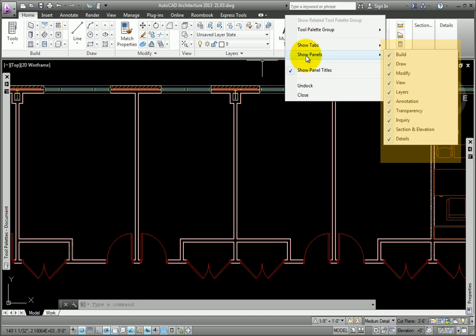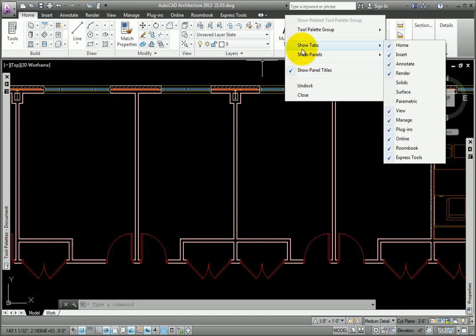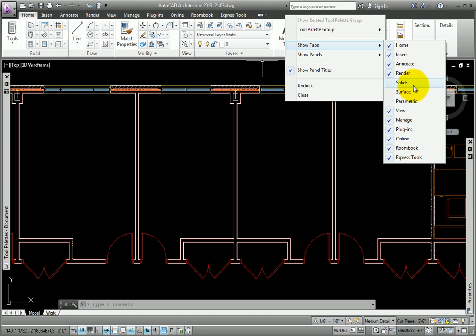You may choose to hide panels or tabs, or display them. If you need access to AutoCAD solids, surfaces, or parametric tab, pick them from the Show Tabs menu, and you'll now have access to the tools in the panels on those tabs.